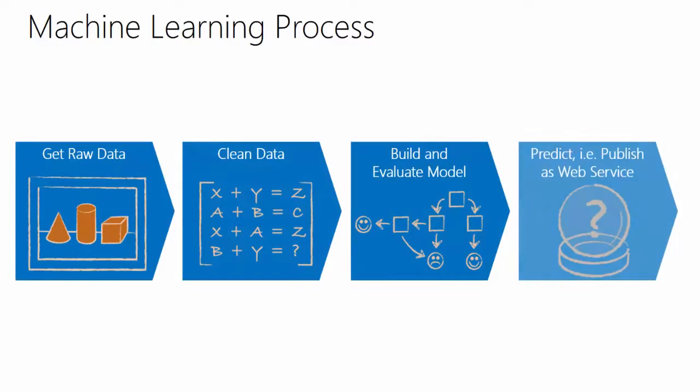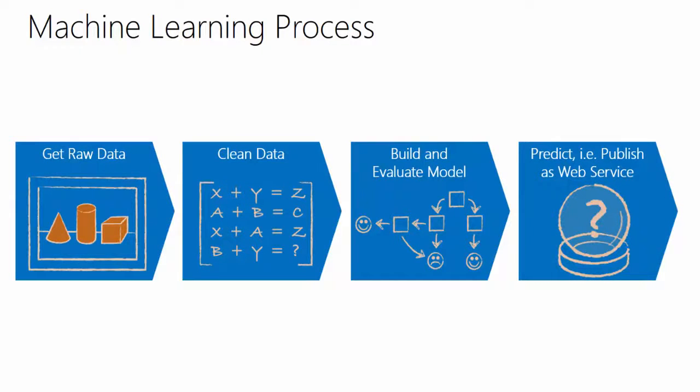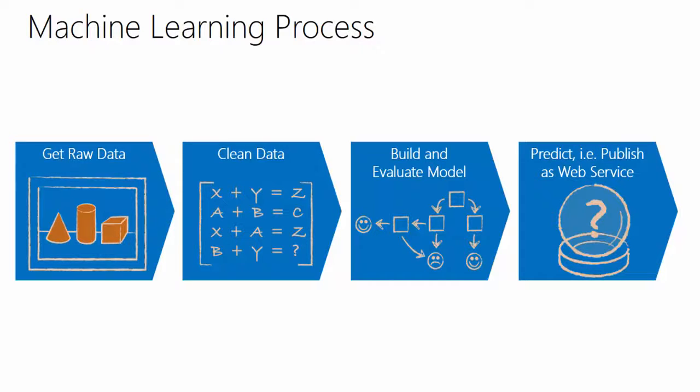Just a little recap what the machine learning process is usually like. You start off with your raw data that you have to clean up as well. This cleaning data takes up usually 80% of your time.